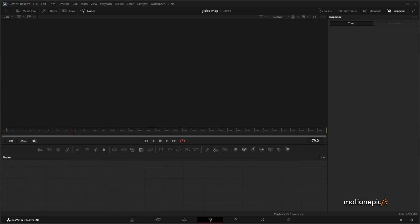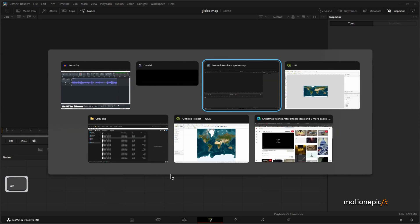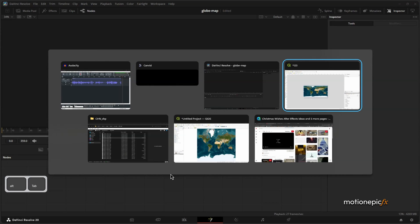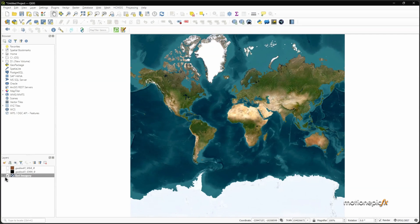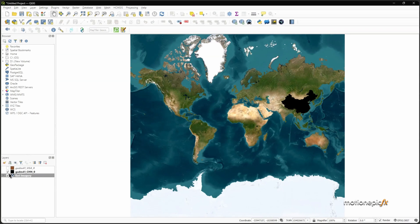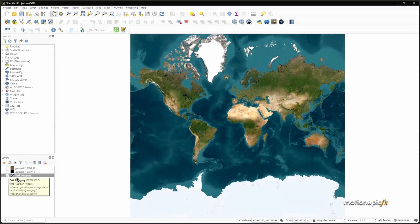Hey guys, welcome back to the channel. In this video we are going to be creating map animations like inside Geopolitics, which we'll render in the Fusion page. To get started, we will go to QGIS and create our base map, and then we will also add in the countries. Let me give you a quick tutorial on how to add this base map.